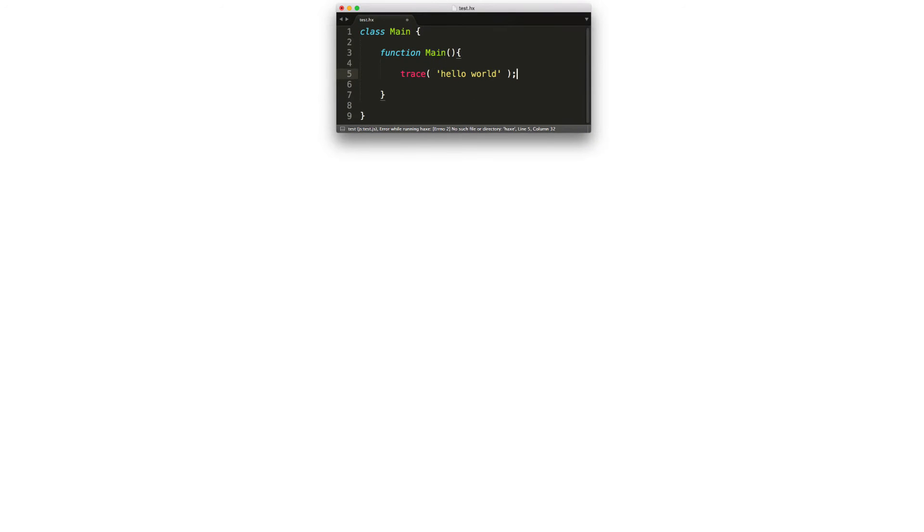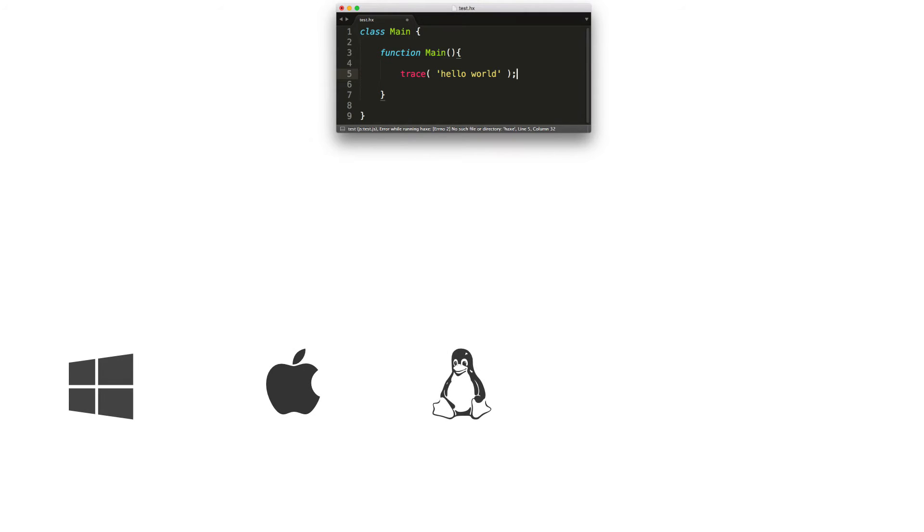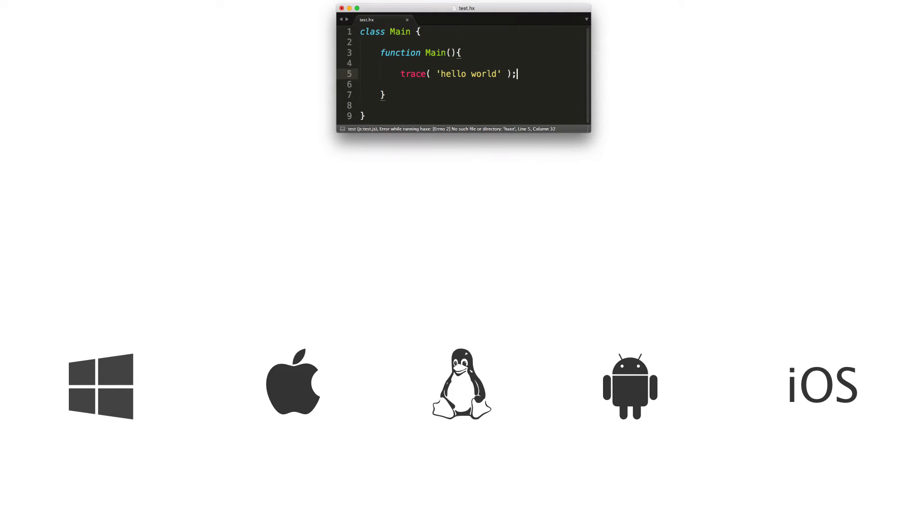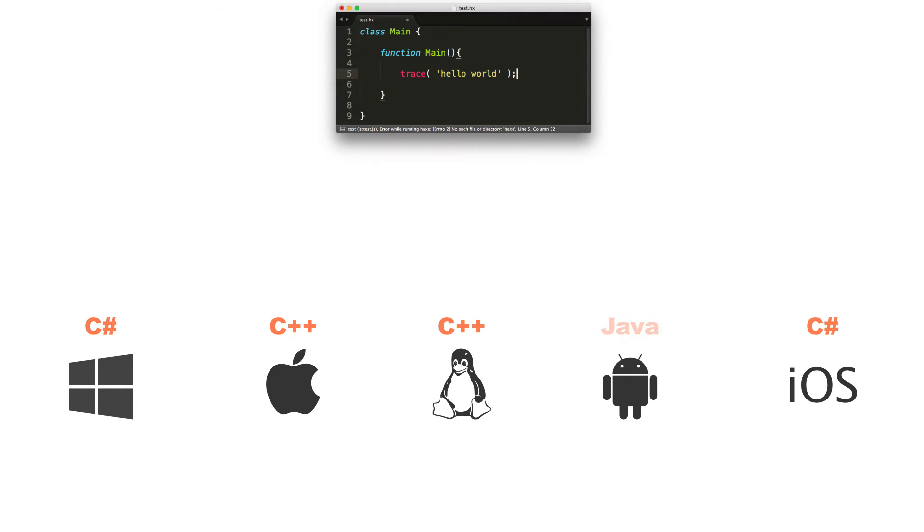So consider this scenario where we want to target as many platforms as possible with our program. And we have Windows, Mac OS, GNU/Linux, Android, and iOS. Now, these platforms have, let's say, different technology that we need to use. For example, with Windows and iOS, we need C sharp. With Mac OS and GNU/Linux, we would like C++. And with Android, it uses Java. We have some different tools to work here.